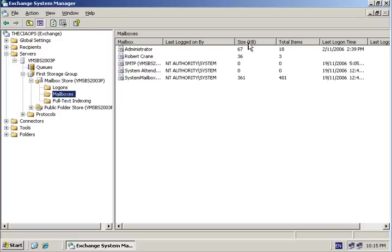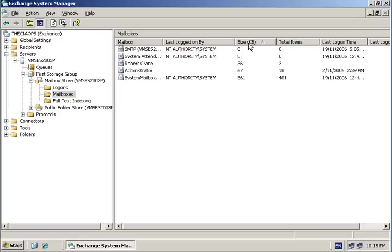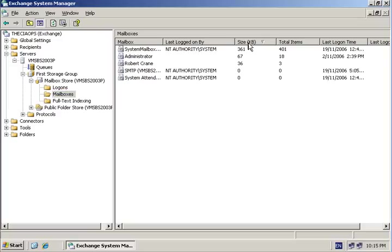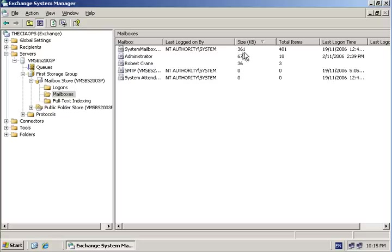We can quickly and easily sort these by size, by items, by logins to give us a better idea of what's going on in our server. Typically you can use this to determine who is currently occupying the most space on your Exchange server.